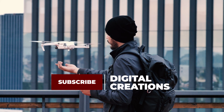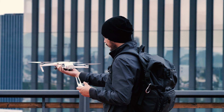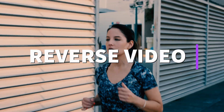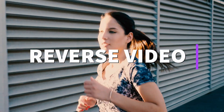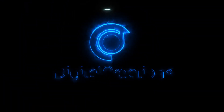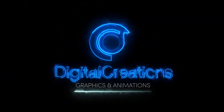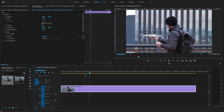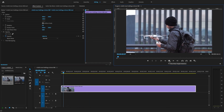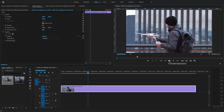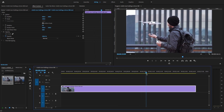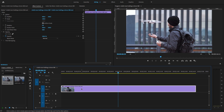Hello everyone, welcome back to my channel Digital Creations. Today in this video we are going to learn how to reverse your video footage right inside of Premiere Pro. Let's get started. We have this clip and we need to reverse it. This tutorial is for beginners and this is a very quick and easy way to reverse video footage. I'm going to select this video and play it backward.